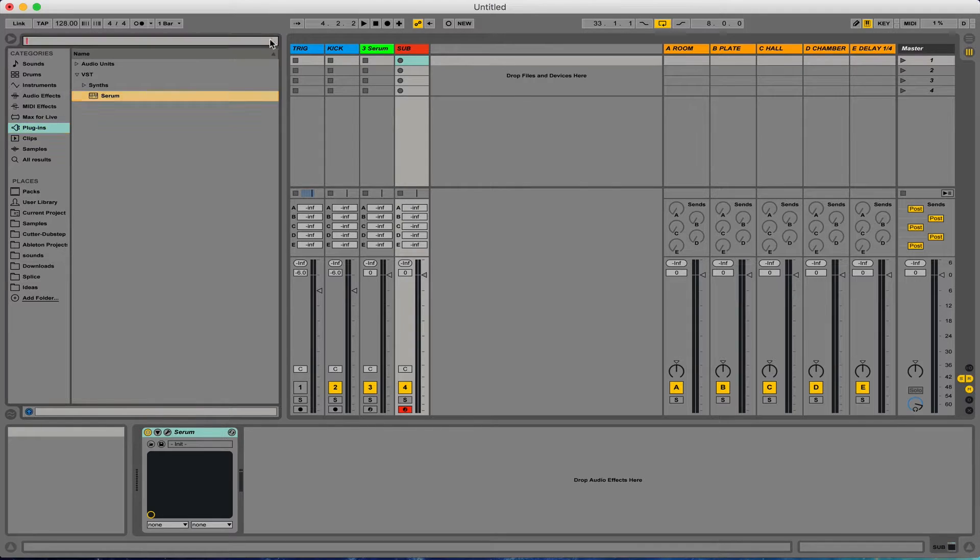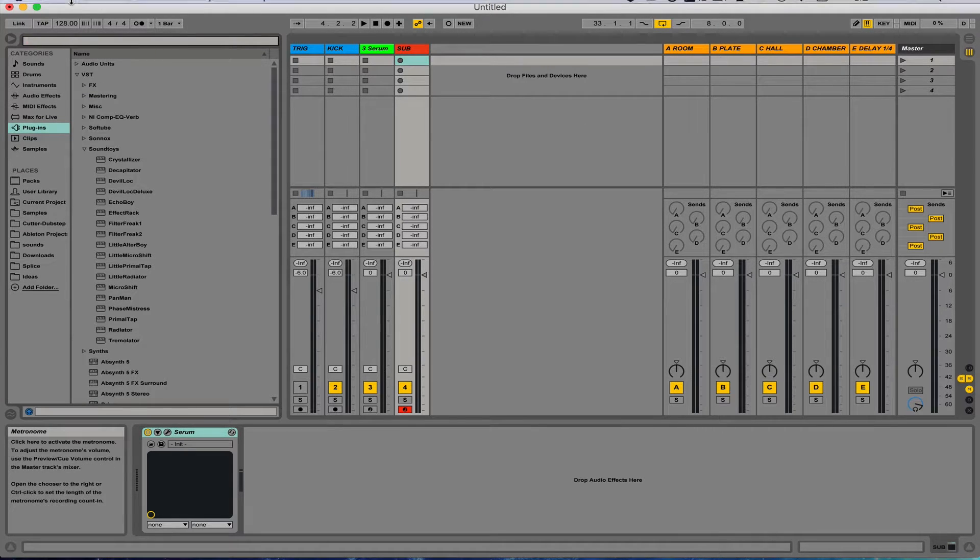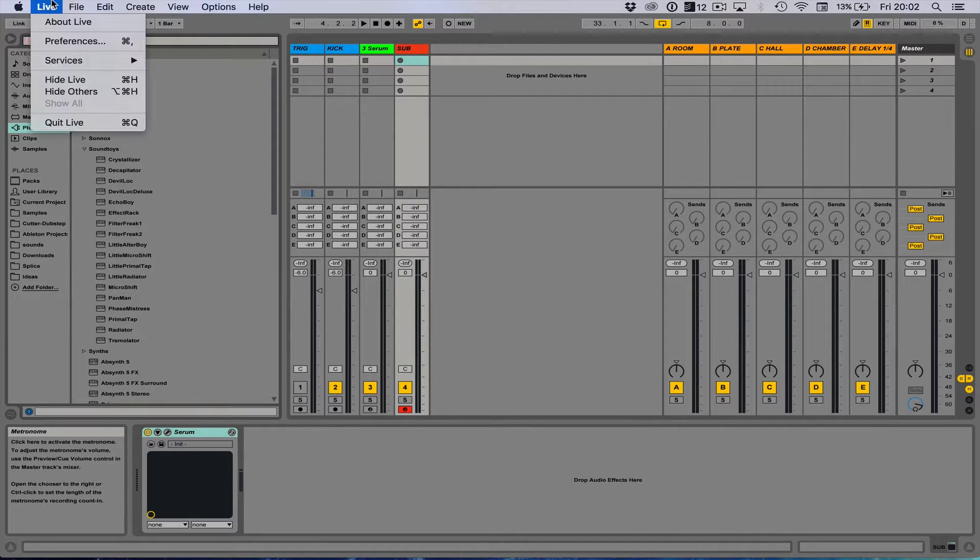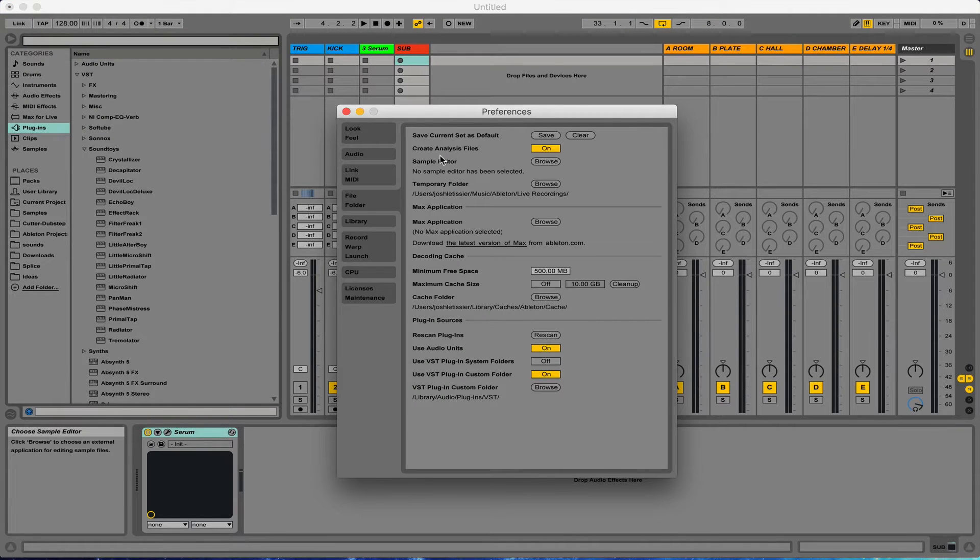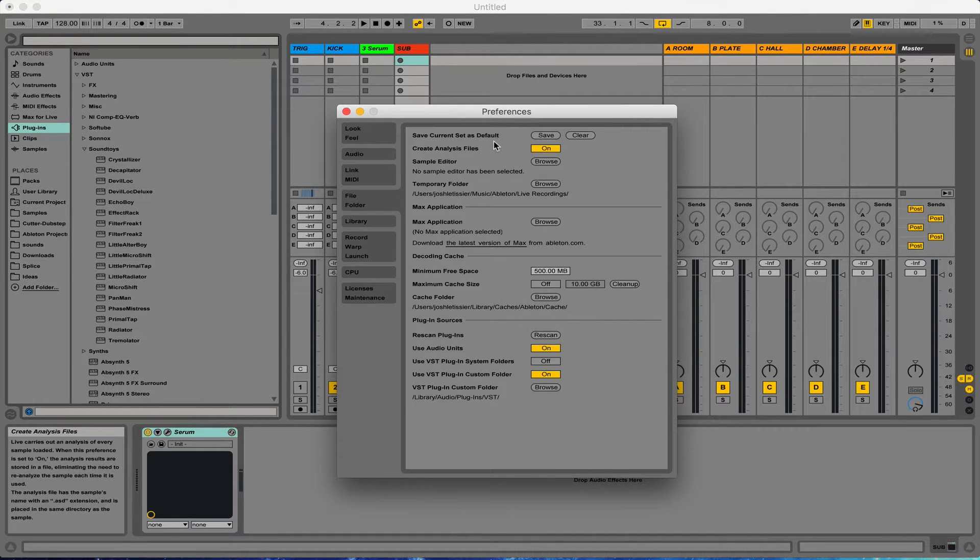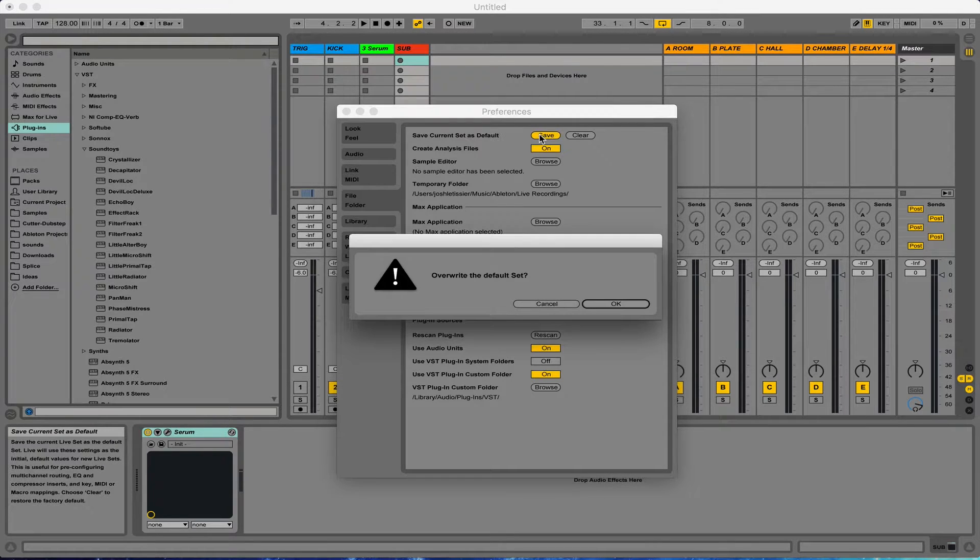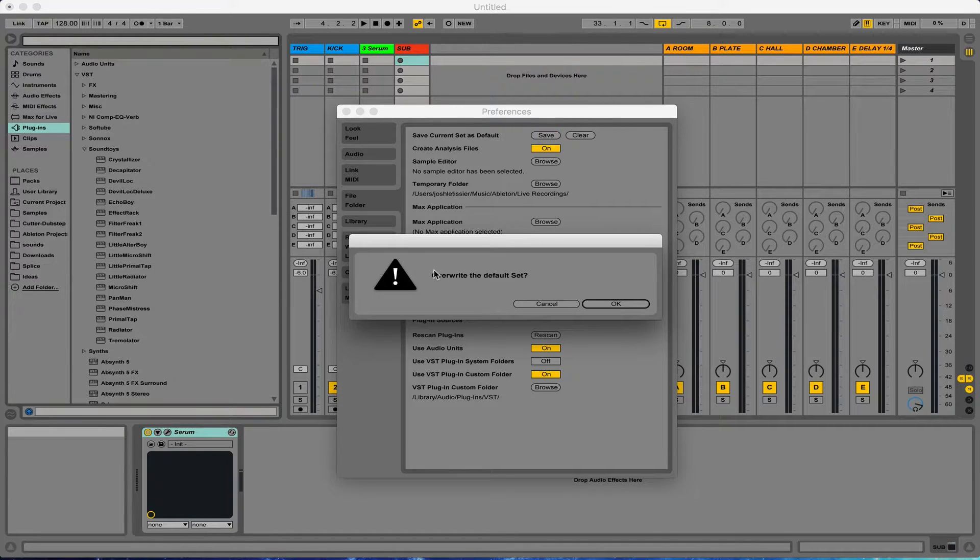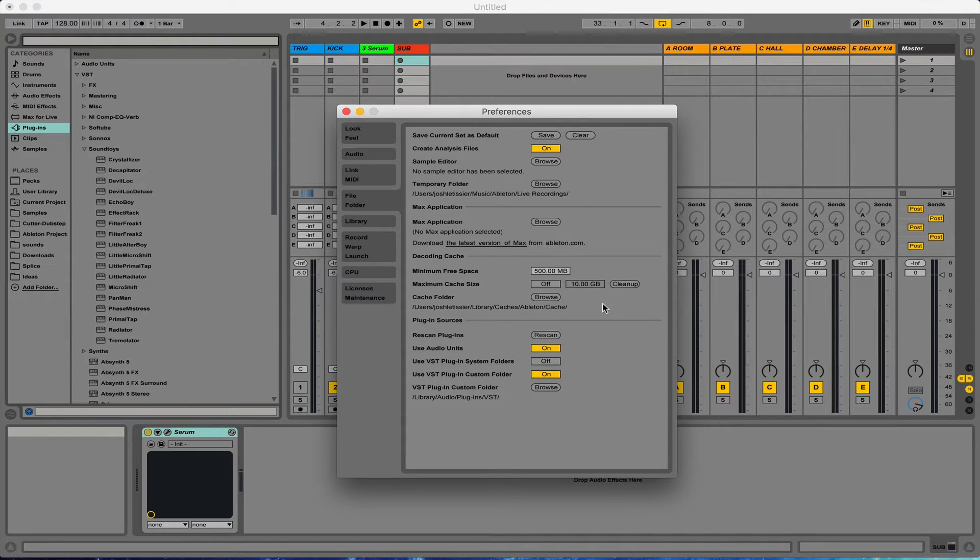So I'm happy with my template, and then what you've got to do is click Live, Preferences, Save Current Set as Default. So I click Save, overwrite the default set, OK, and that's it.